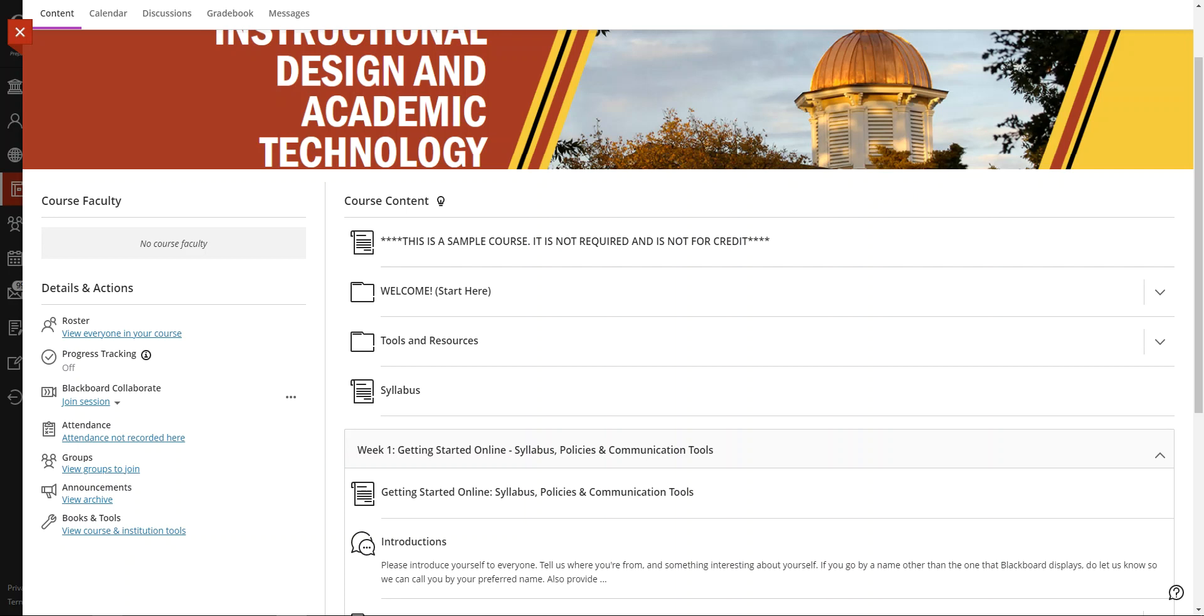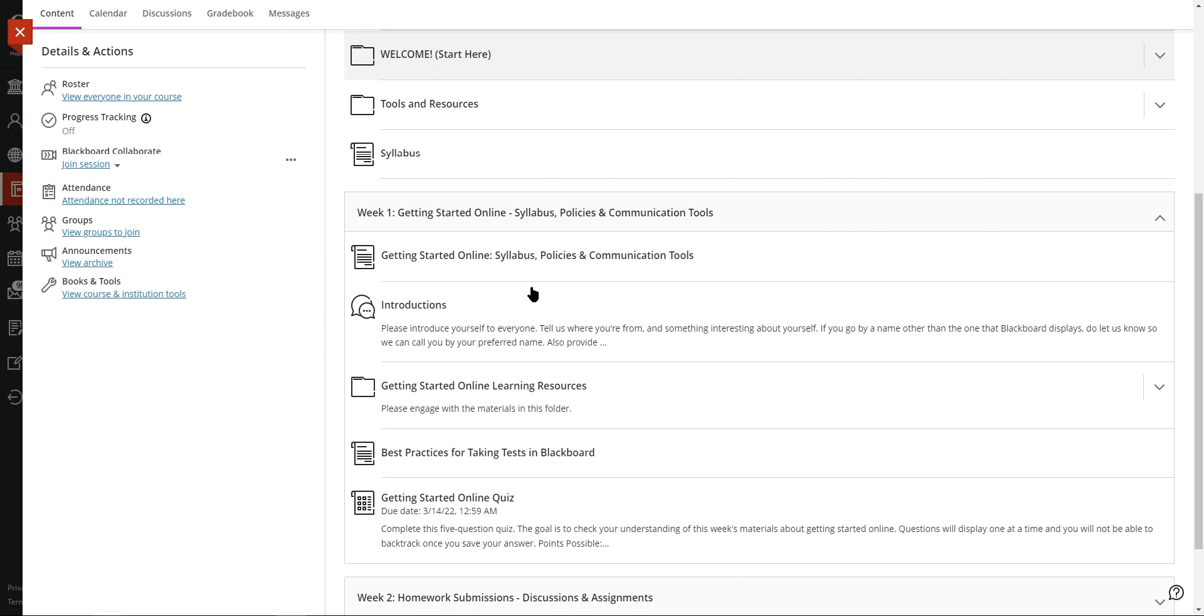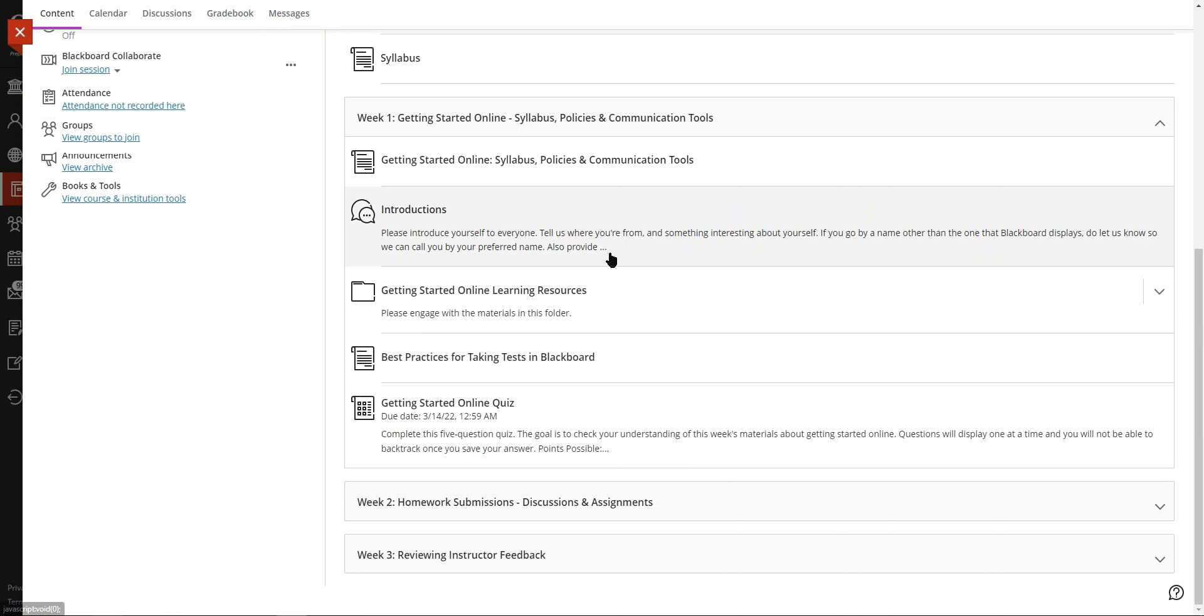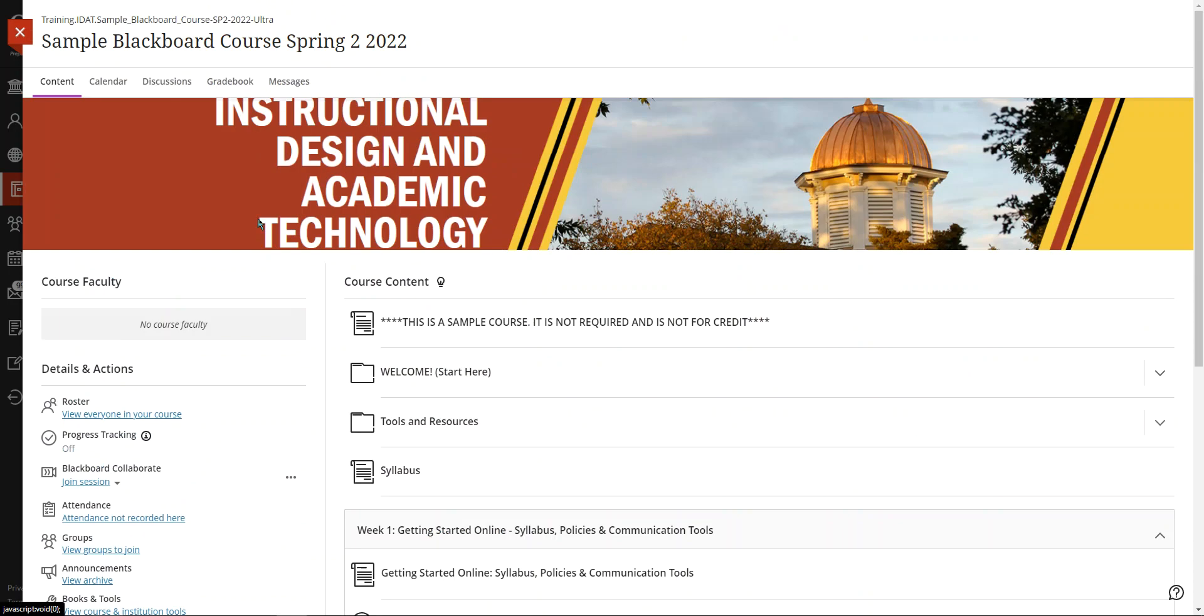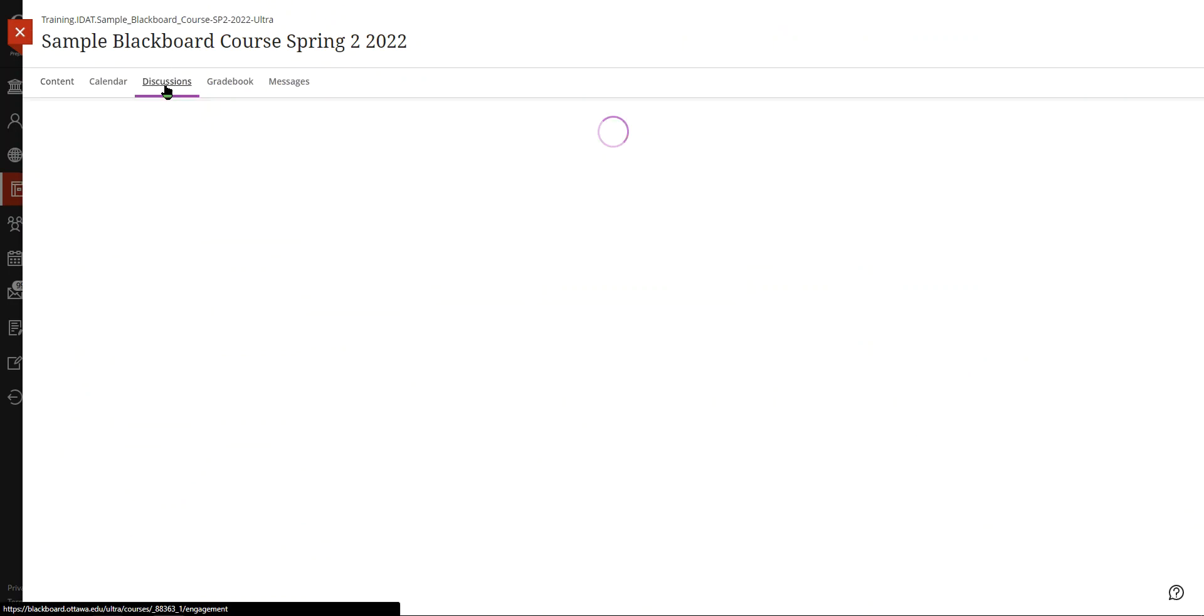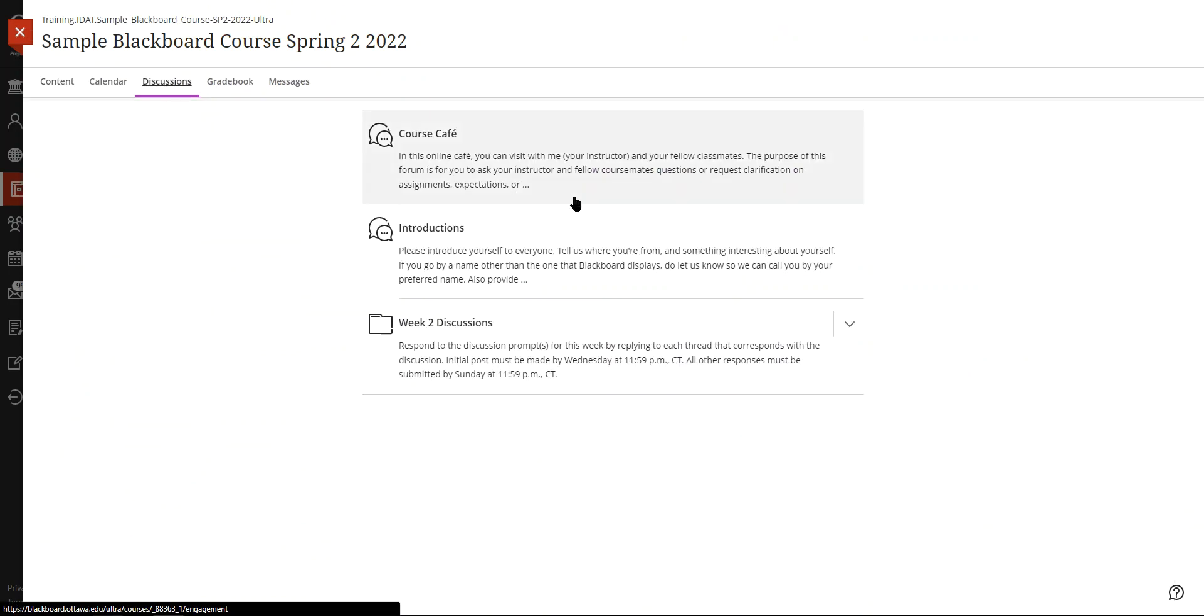They are accessed through the discussions tab at the top left in the weekly materials. So here we have an introductions link, but we also have the discussions up here, so we can click on that.